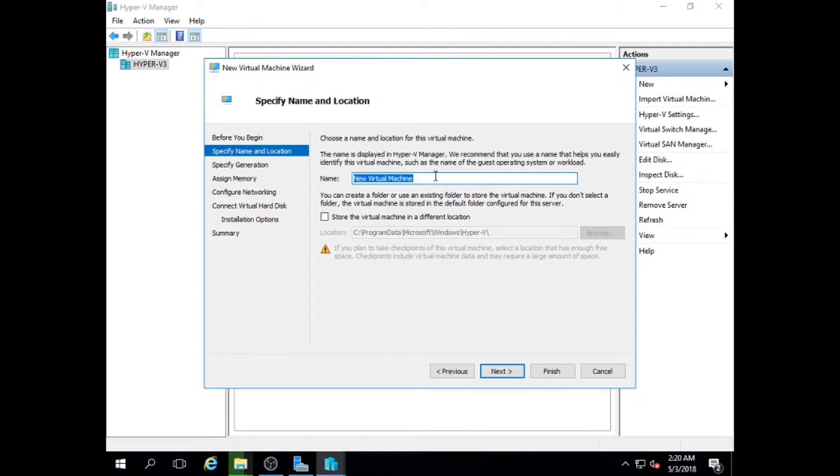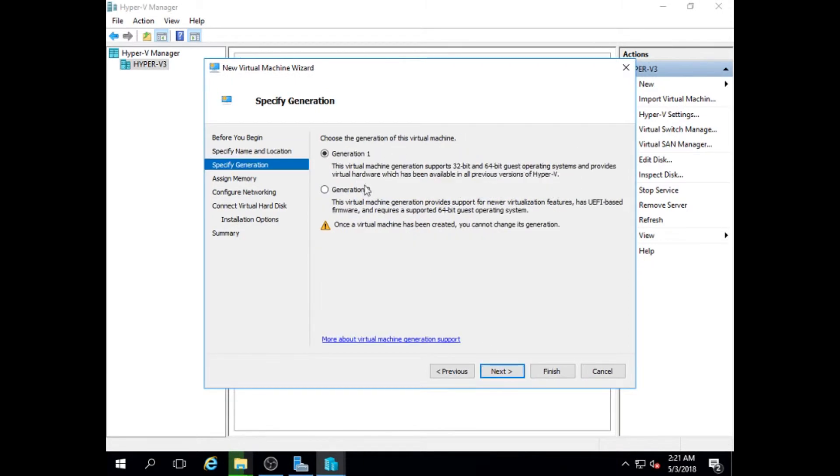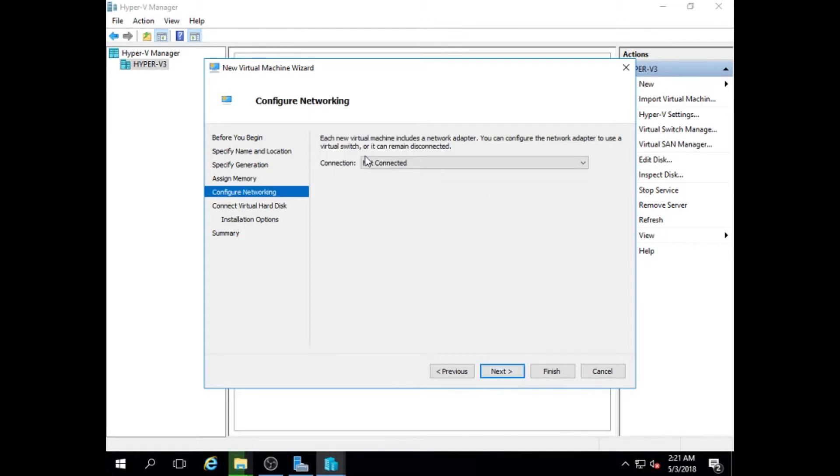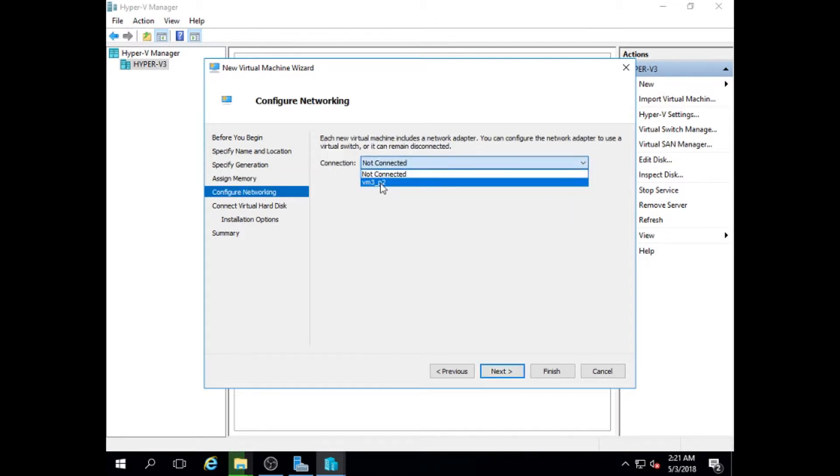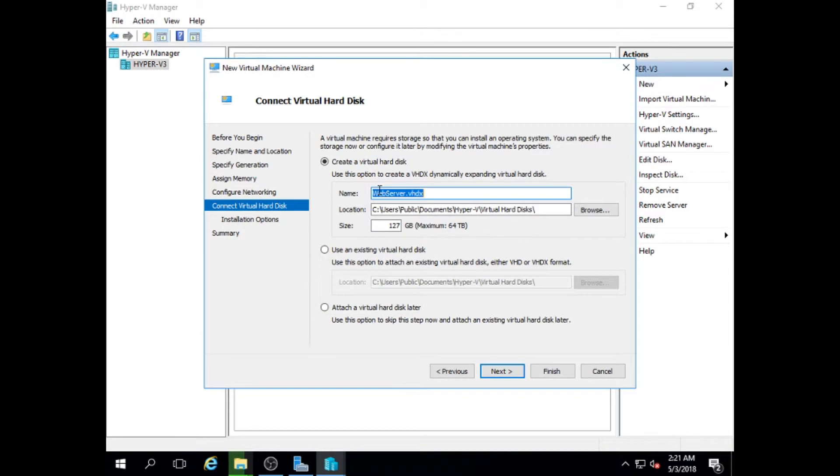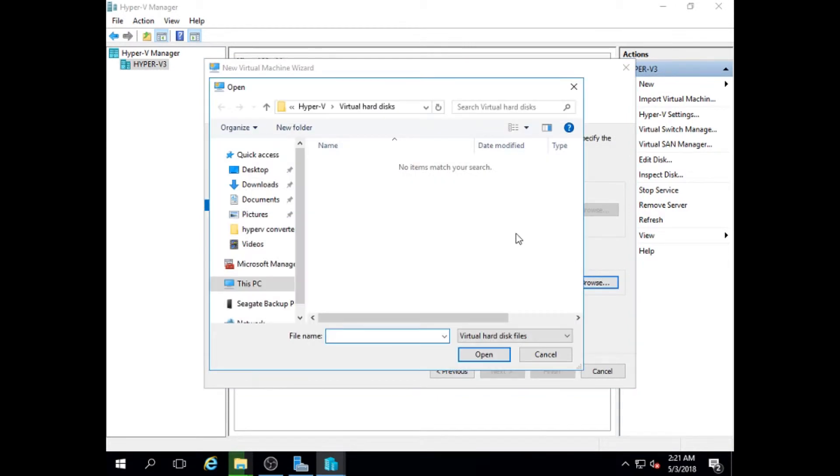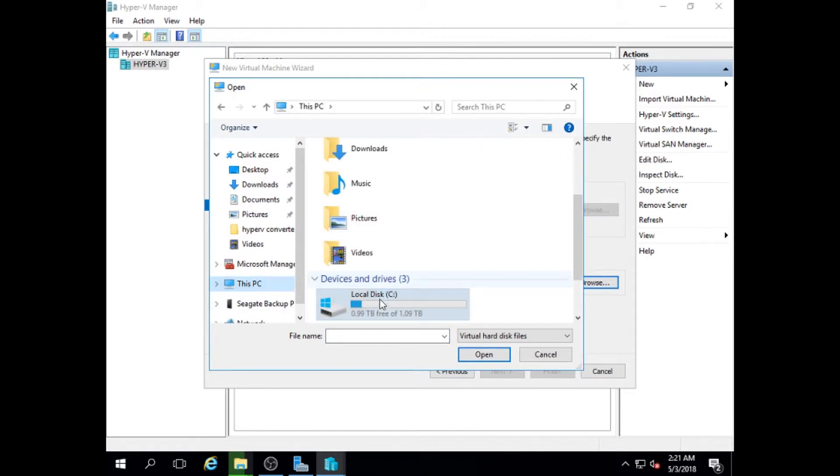I will name this web server, click next. Next, generation one, click next. Allocate memory to your virtual machine. Choose your virtual switch, next. Next, now choose use an existing virtual disk. Find your virtual machine image, open it and click next, and click finish.